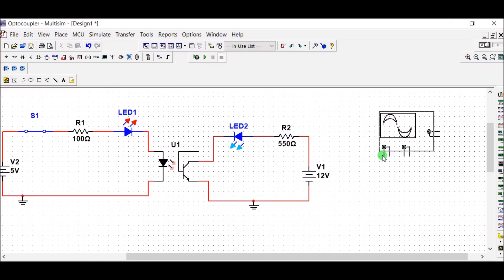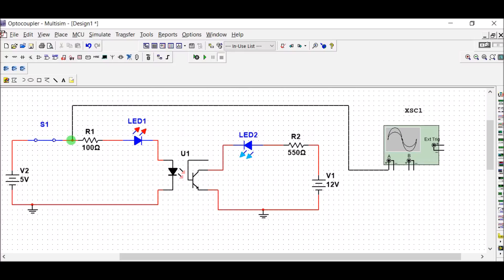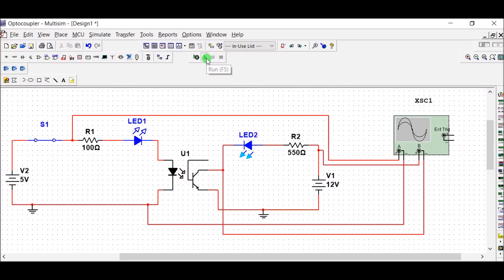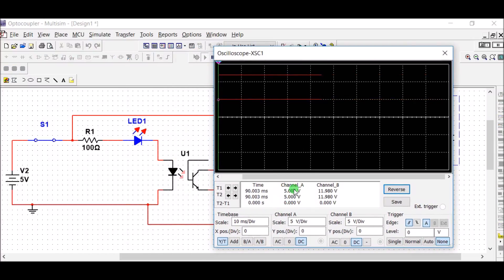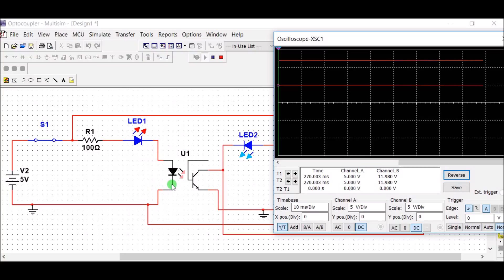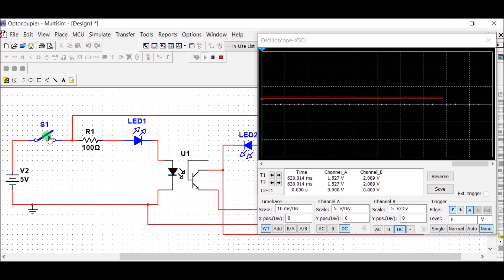By oscilloscope we can see the waveforms of both primary and secondary sides. The primary side is connected to channel A of the oscilloscope, with the negative terminal of the oscilloscope connected to the negative terminal of the supply source. Channel B is connected across the second load, that is the second circuit. Channel A shows the primary photodiode circuit and channel B shows the phototransistor circuit. By switching off, we can see both voltages drop to approximately zero.